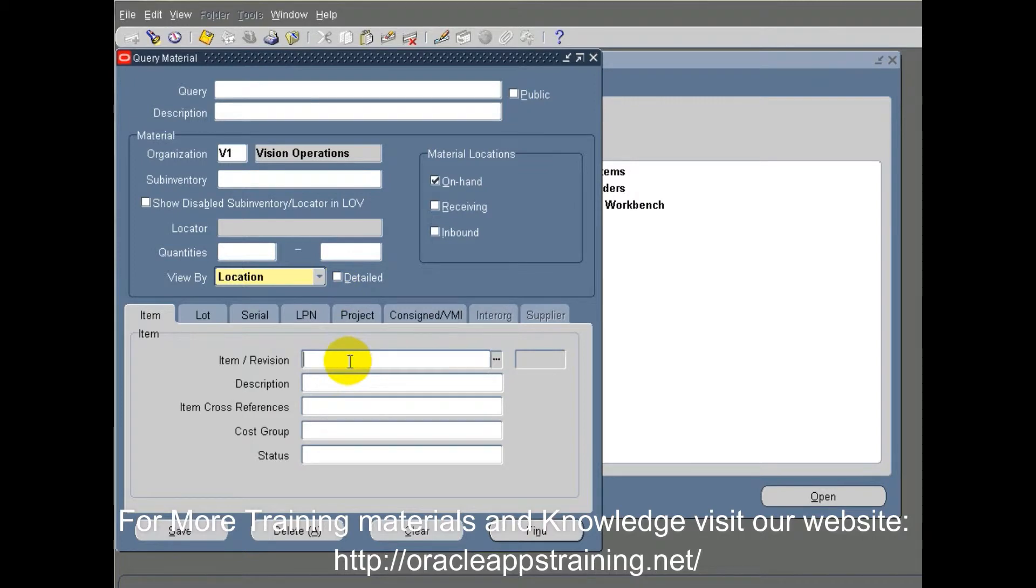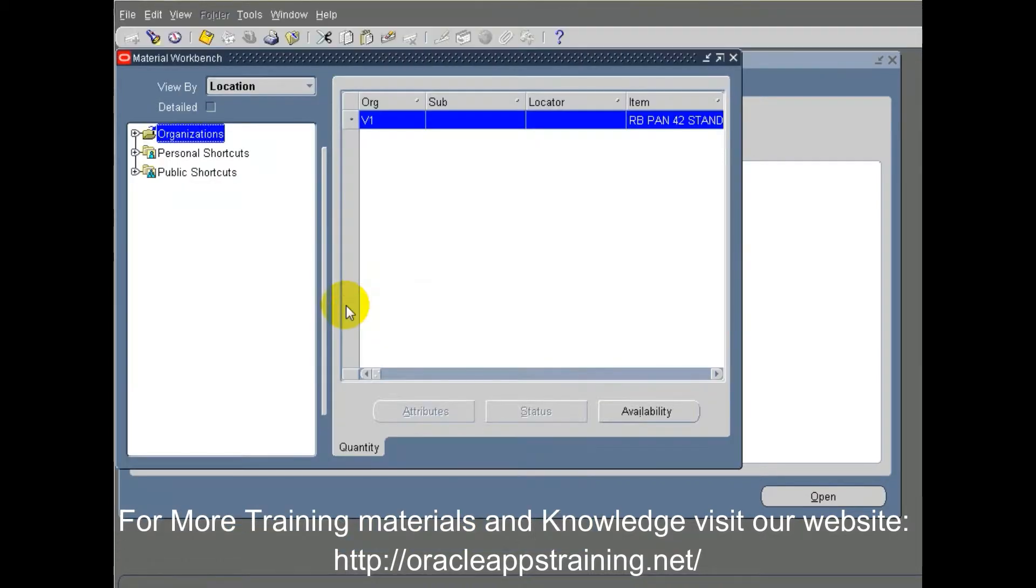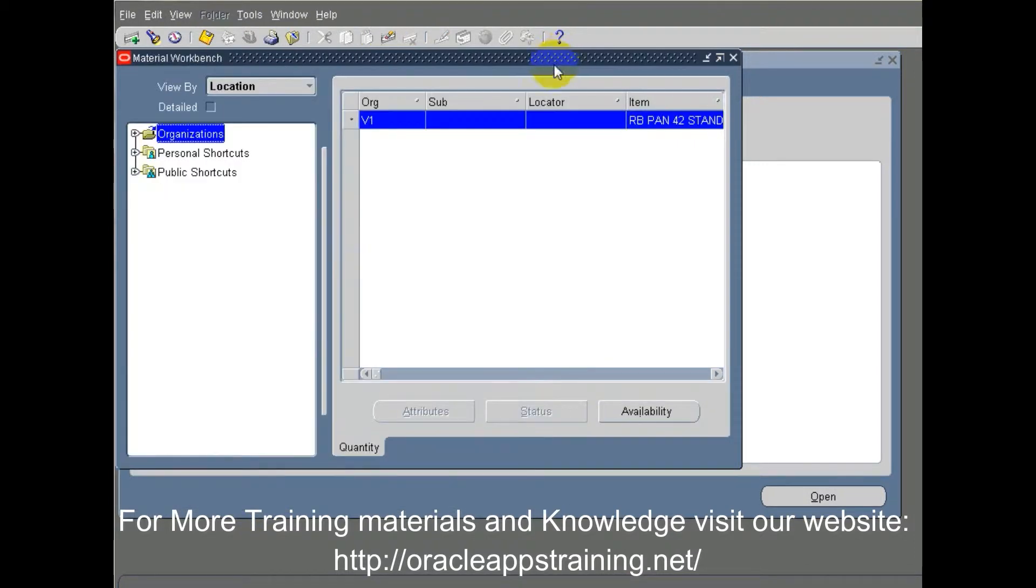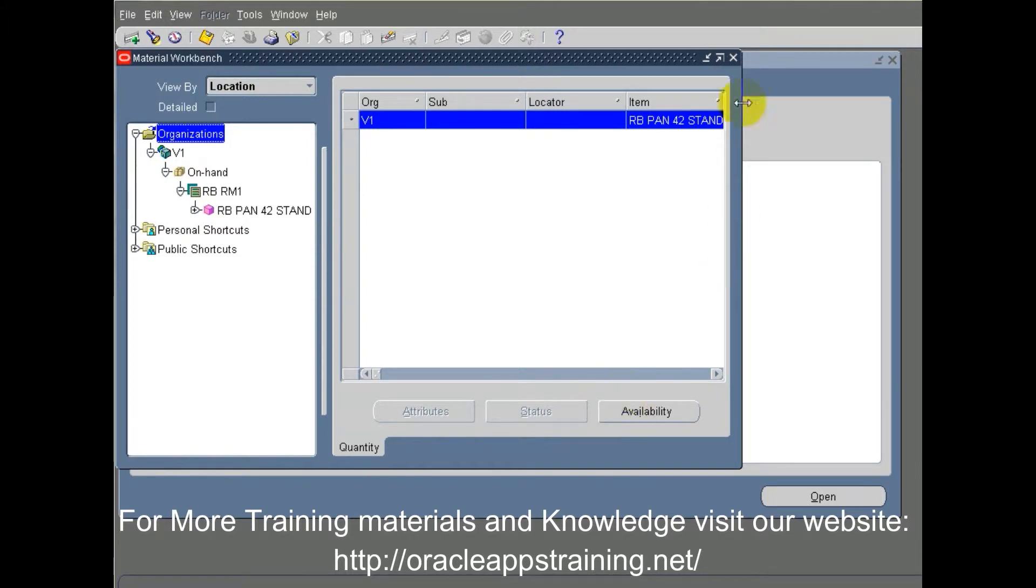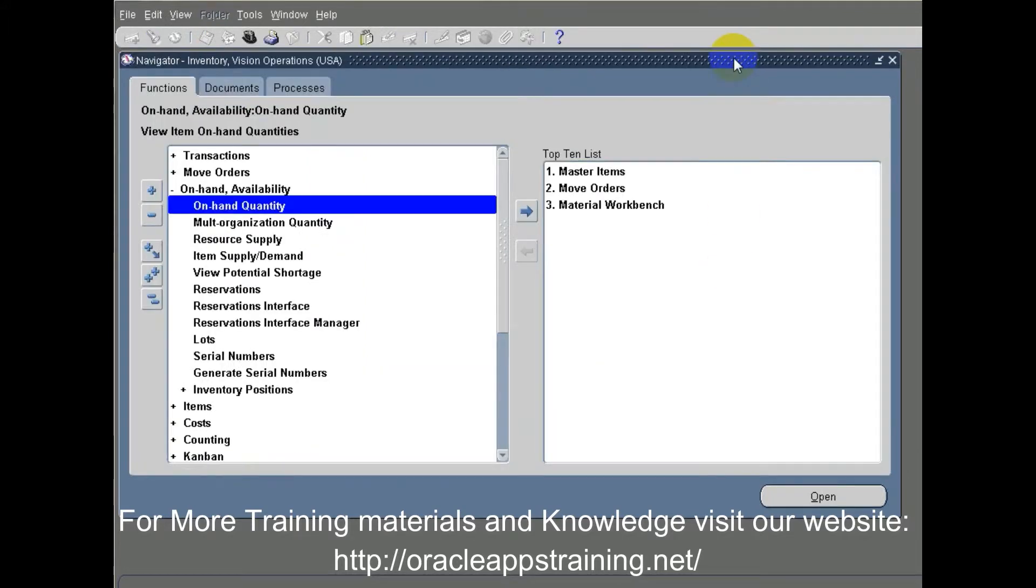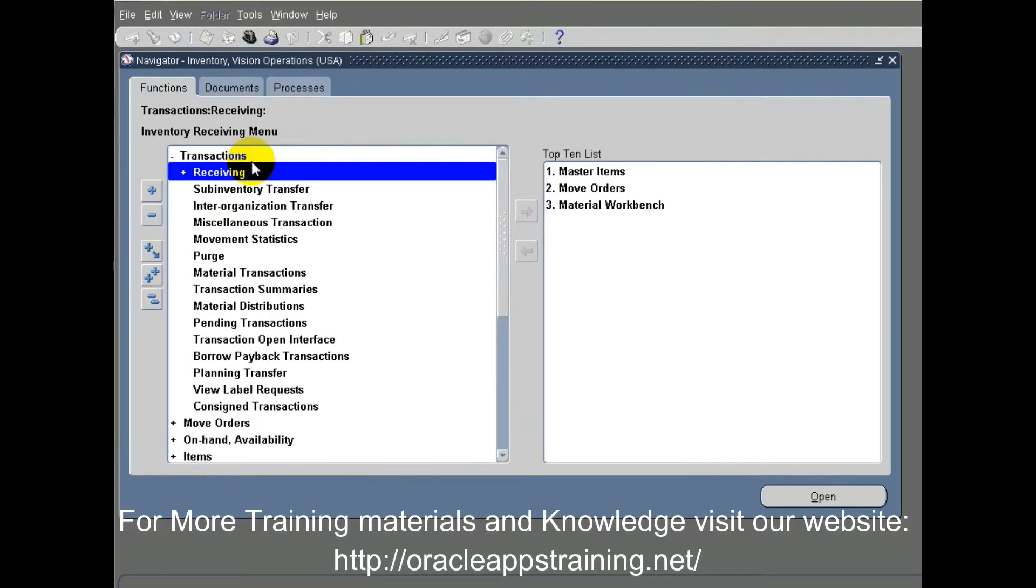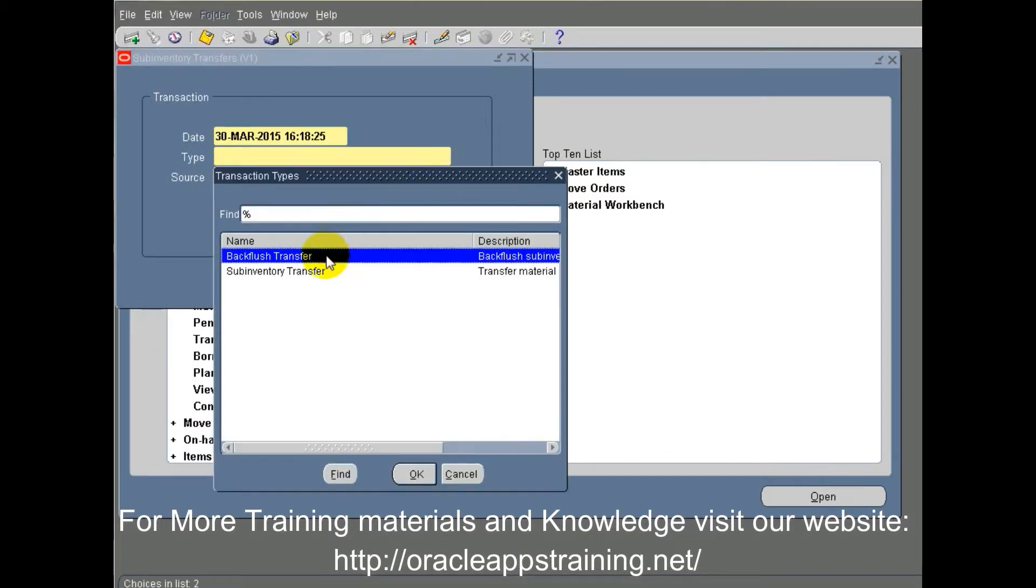Here we are seeing an on-hand quantity for RB PAN 42 STAND, and the total quantity is 10,000 in this organization, and out of that it is in one sub-inventory RB RM1. Now let's do a sub-inventory transfer from RB RM1 as the source sub-inventory to another sub-inventory called RB RM.